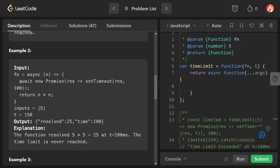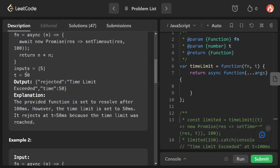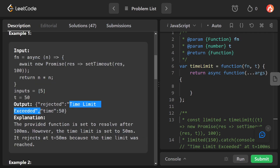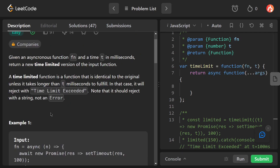For the second input, the function returns a Promise resolved after 100 milliseconds returning n times n, with 5 passed as parameter and t set to 150 milliseconds. Since the promise resolves in 100 milliseconds — before t — it should resolve returning 25. After seeing these two examples, it should be clear: when the promise resolves before t milliseconds it resolves, otherwise it rejects with 'Time Limit Exceeded.'